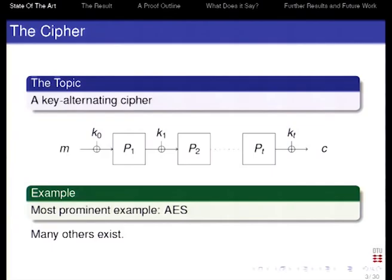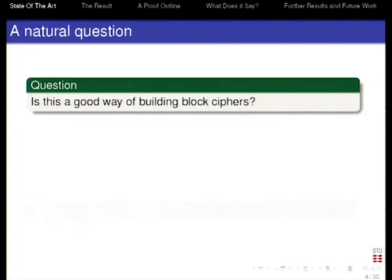The topic is this cipher, phrased as the key alternating cipher. What happens here is that you have a message M, and then you XOR it with the first round key — K0 up to KT round keys. You XOR it with the first round key, apply the first round function, XOR it with the second round key, apply the next round function, and so on, until finally you get your ciphertext. This is a very common way to design block ciphers, and the most prominent example is certainly AES. Many others exist.